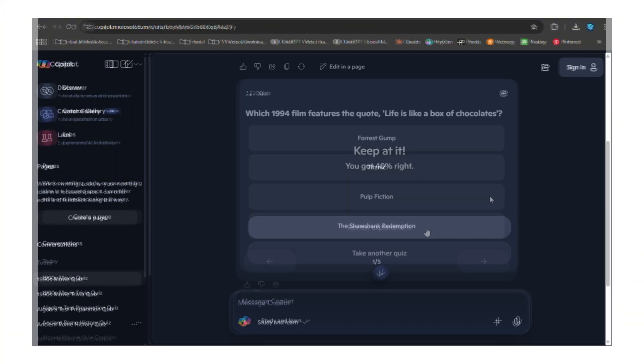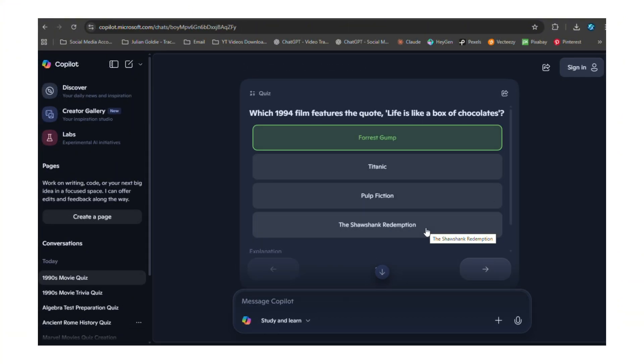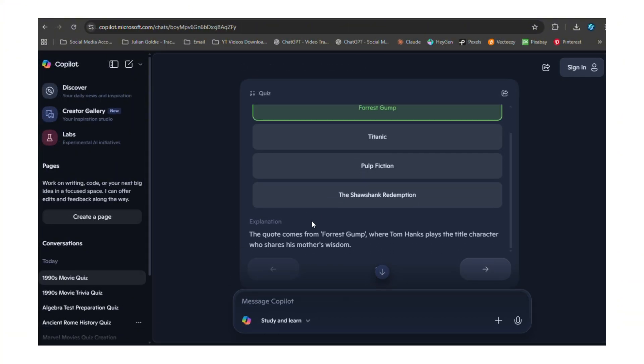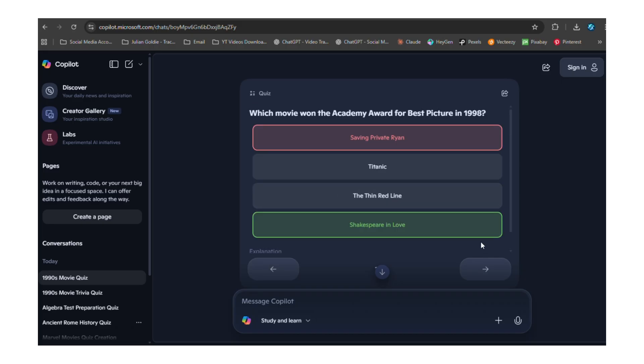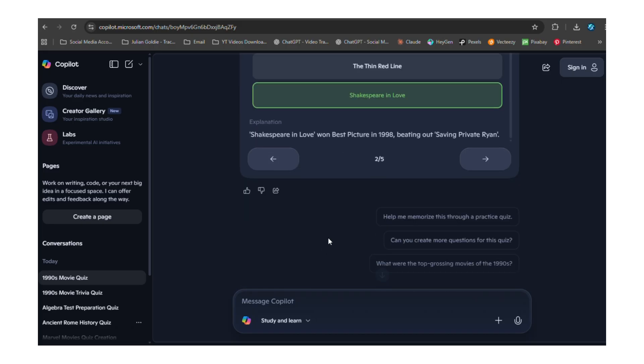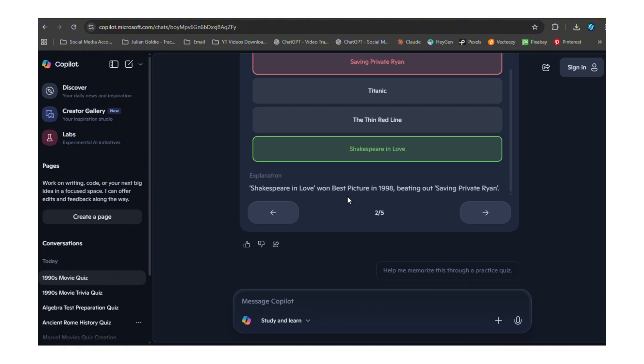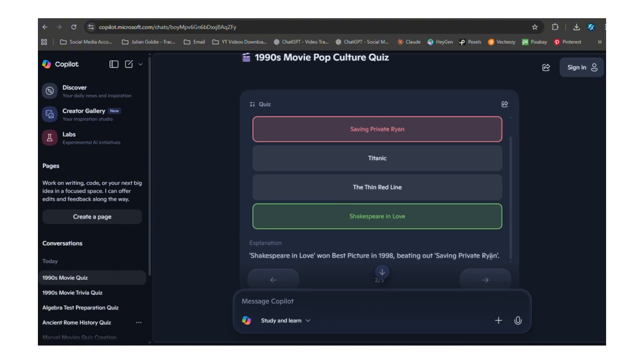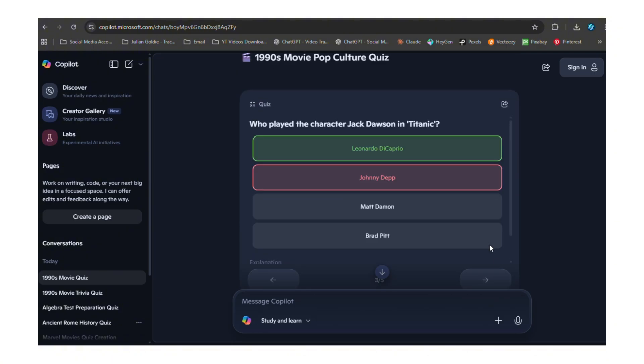And when you complete the quiz, Copilot can provide detailed explanations for the correct answers. This helps you actually learn from what you got wrong instead of just seeing a score. This is learning that sticks. This is the kind of testing that actually makes you smarter.